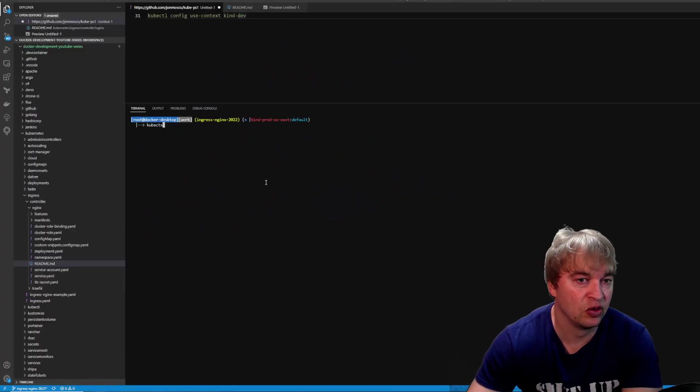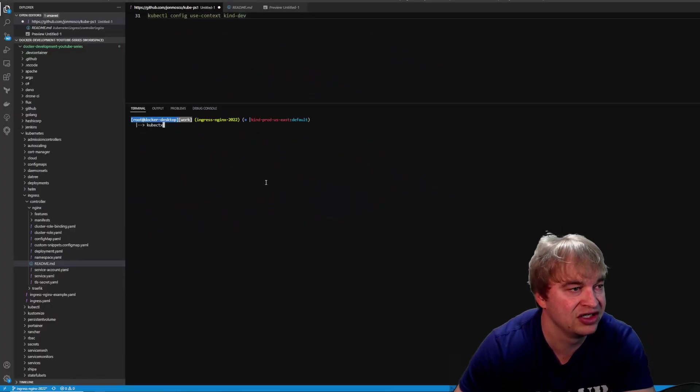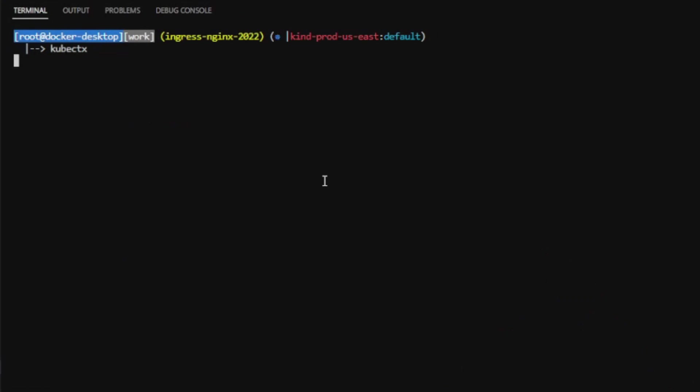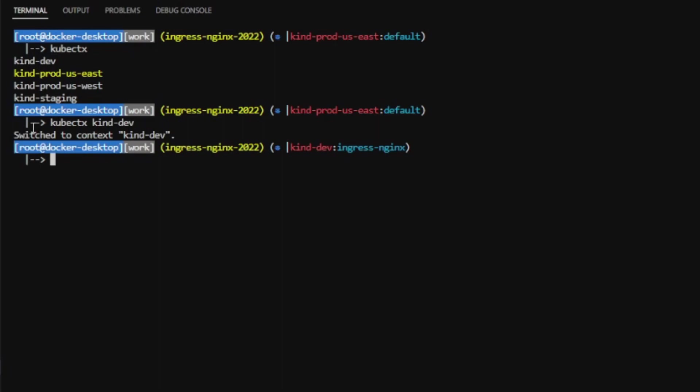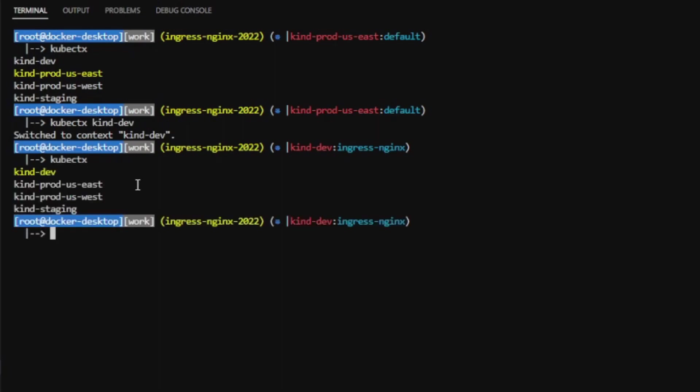Or instead of running all those long commands, I can just say kubectx. And kubectx will show me which cluster I'm currently using. If I want to switch to a different cluster, I just say kubectx and pass in the name of the cluster, and then I'll switch to that one. If I run kubectx again, you can see which one is active.